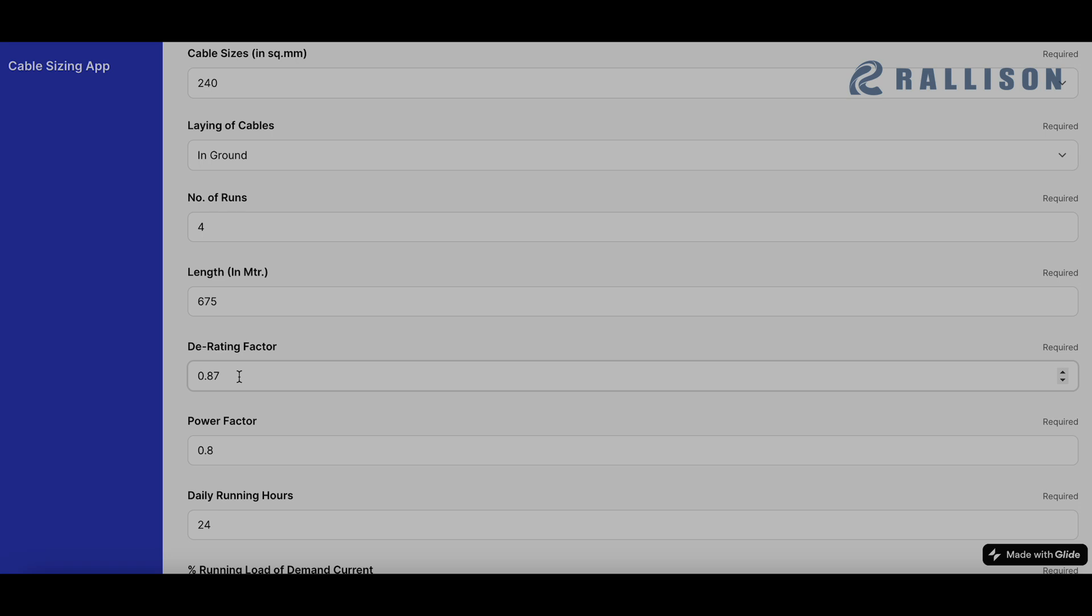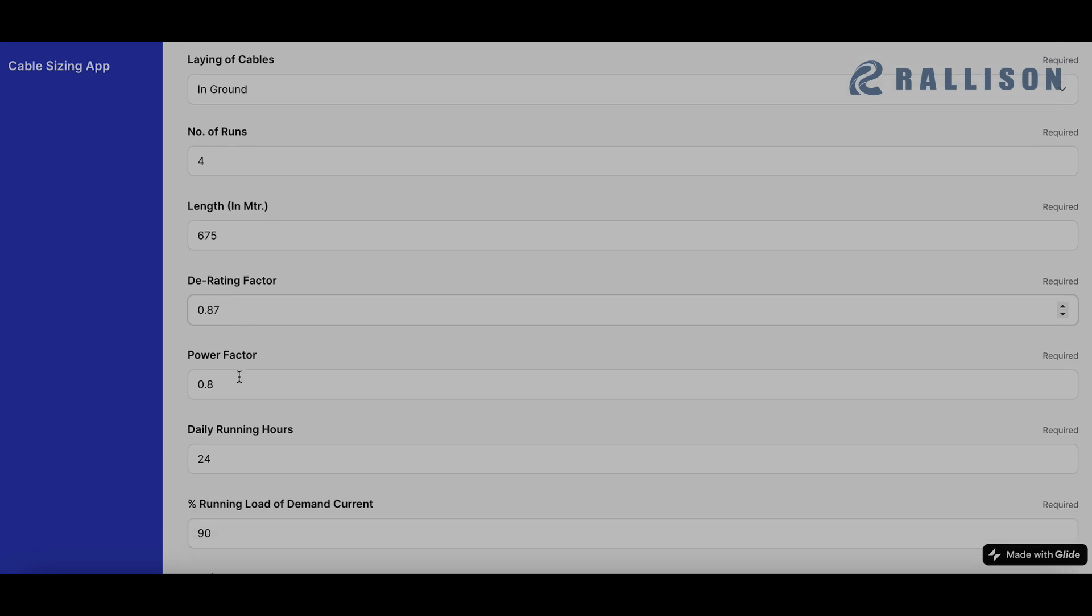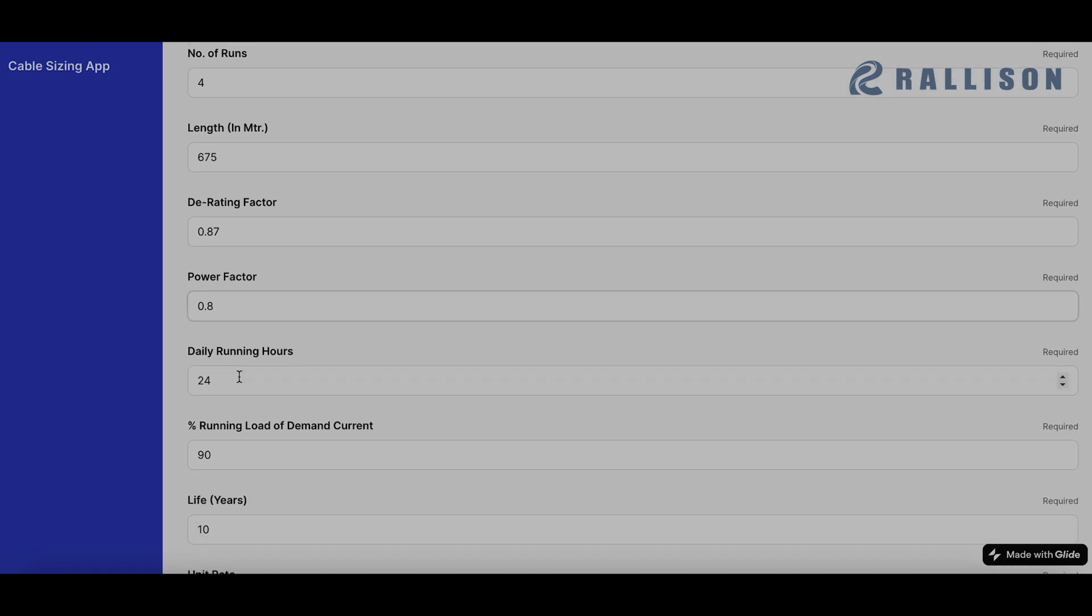Derating factor again is based on the site conditions. We have chosen 0.87 depending on the temperature values. Power factor for a system, we have chosen 0.8.